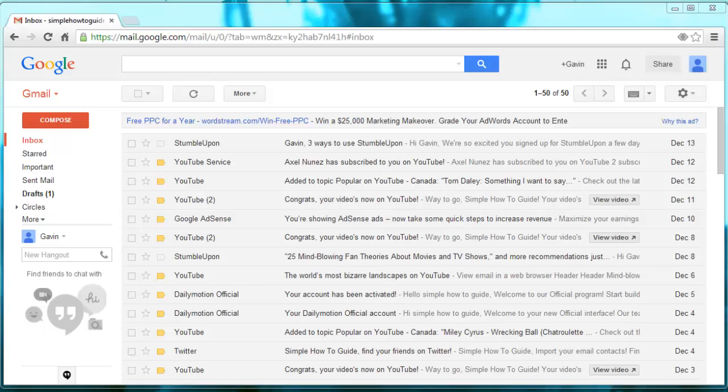I'm going to show you a really cool trick in Gmail that allows you to unsend a sent email. You have no idea how many times this has helped me out, and I would recommend it to anyone that uses Gmail.